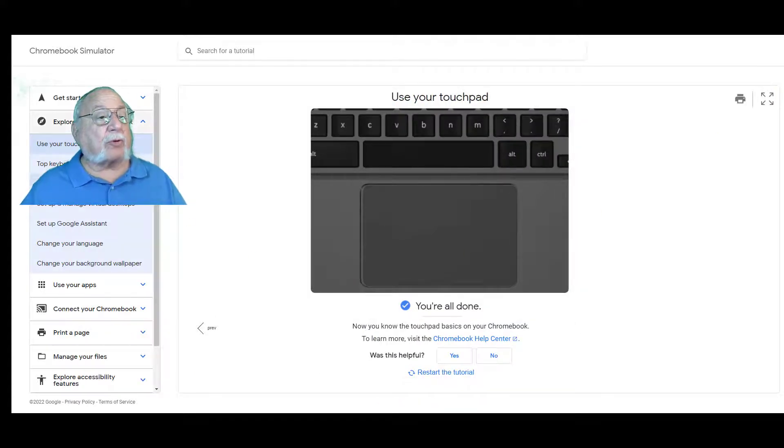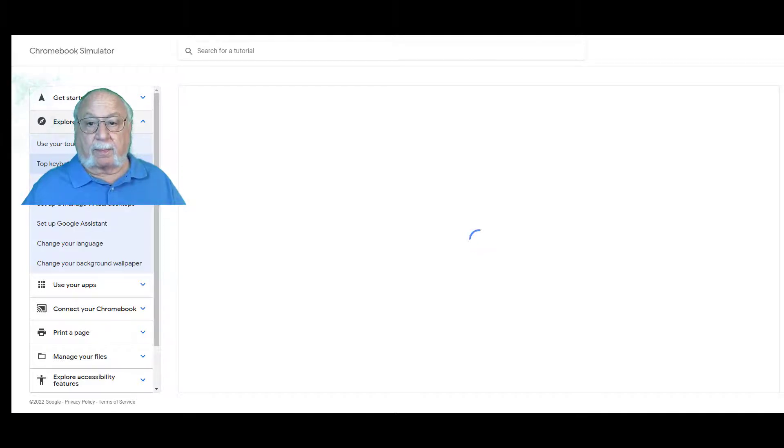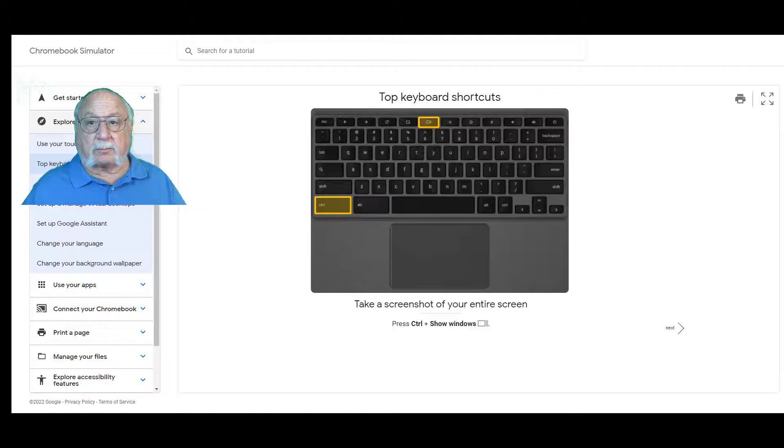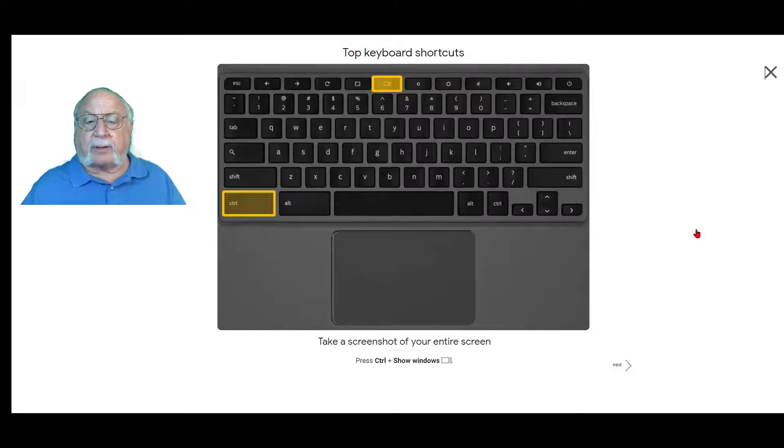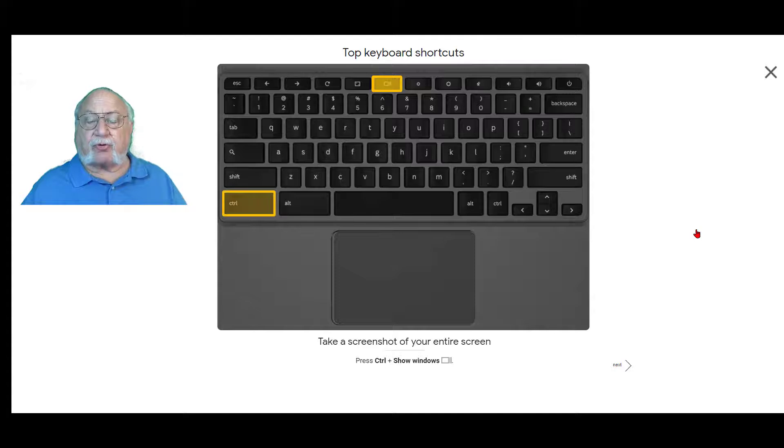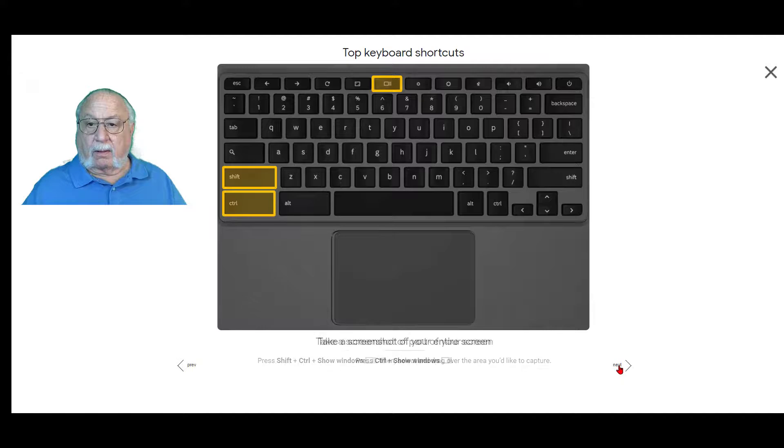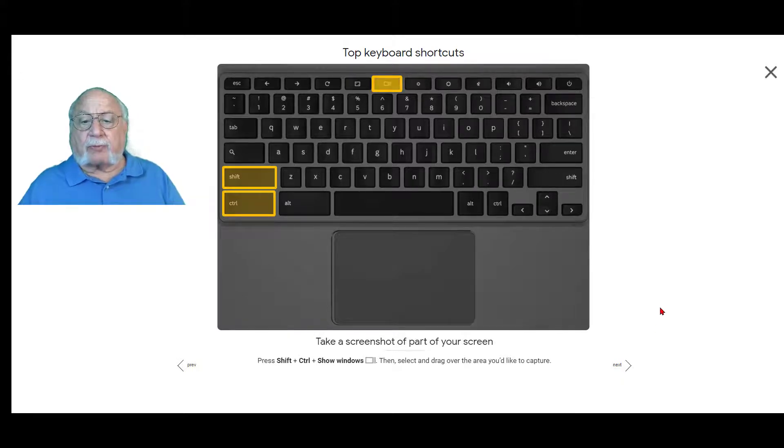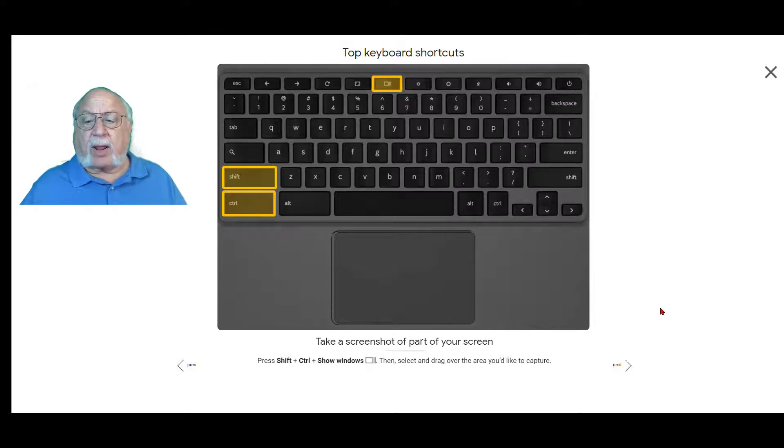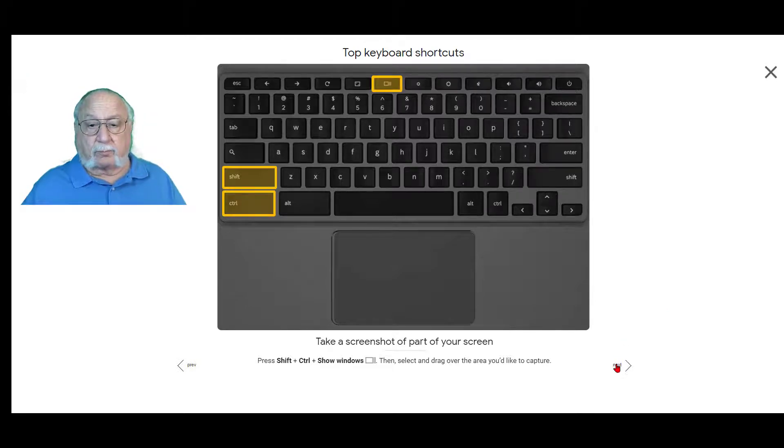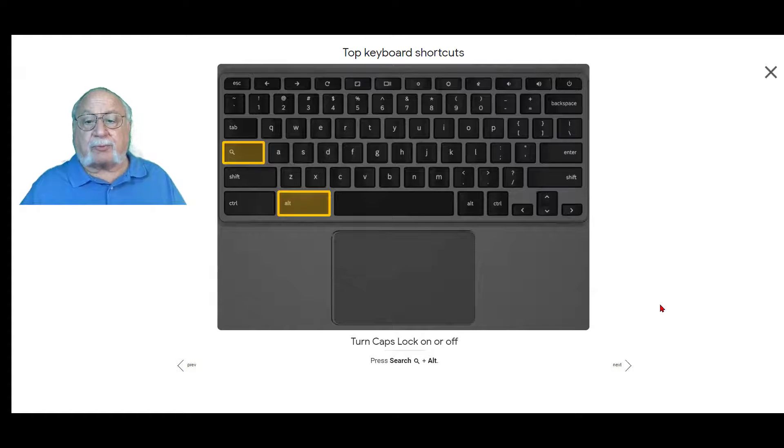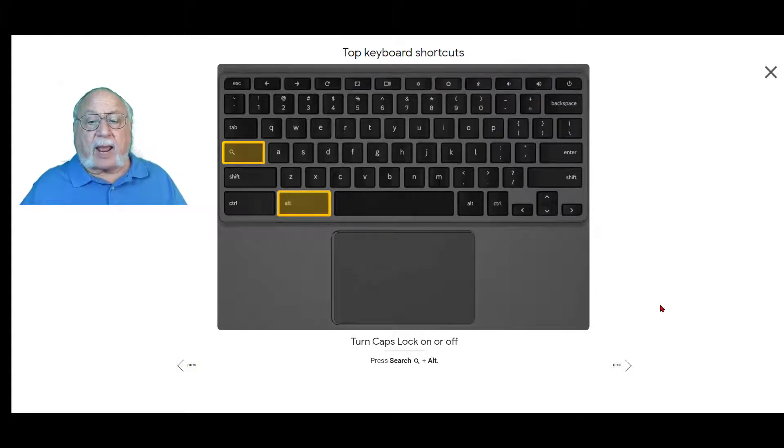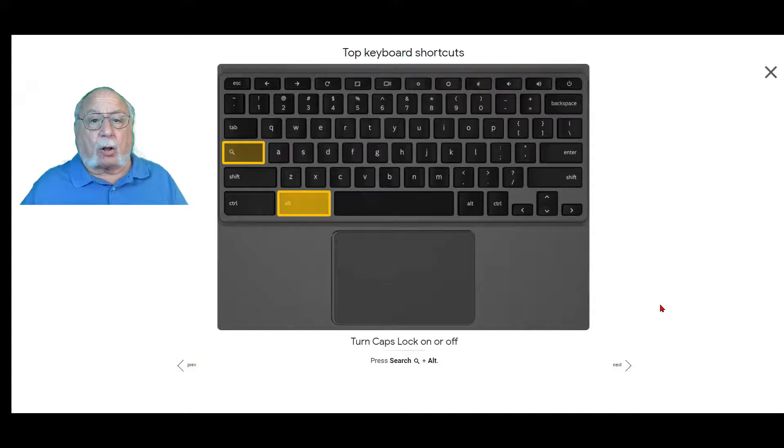Top keyboard shortcuts. Let's full screen it so you can see it better. Take a screenshot of your entire screen. You click the control key and then the show windows key. To take a screenshot of part of your screen, you press the shift and control then the show windows key. Then you select and drag over the area that you want to capture. To turn caps lock on or off, hit the search button or the everything button and alt.